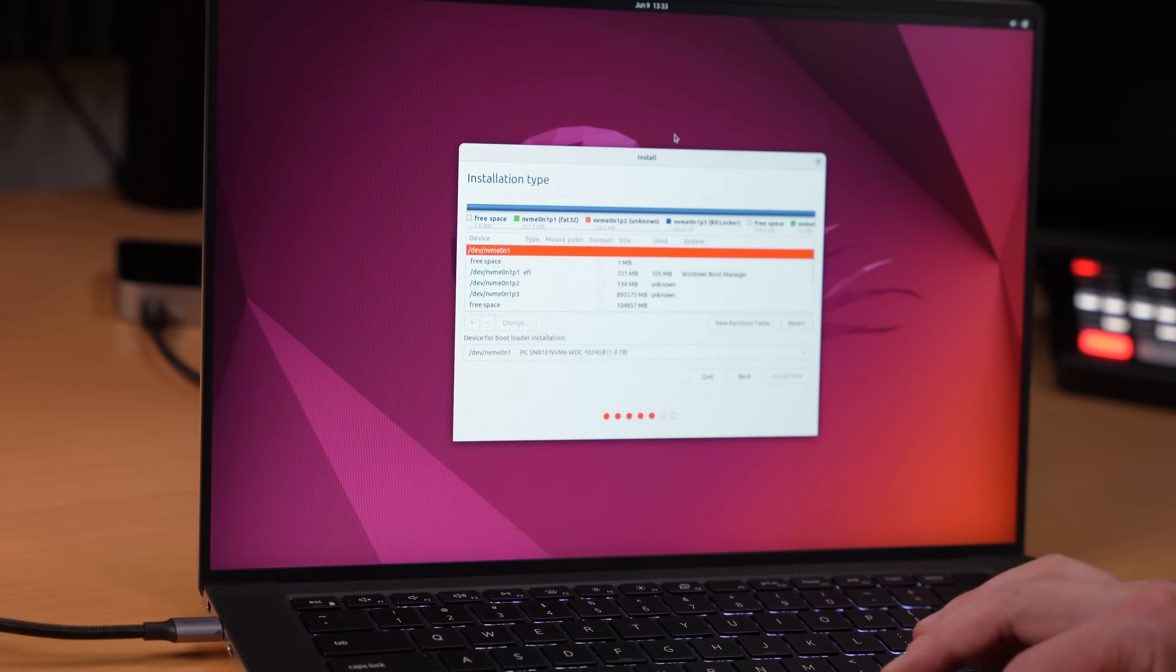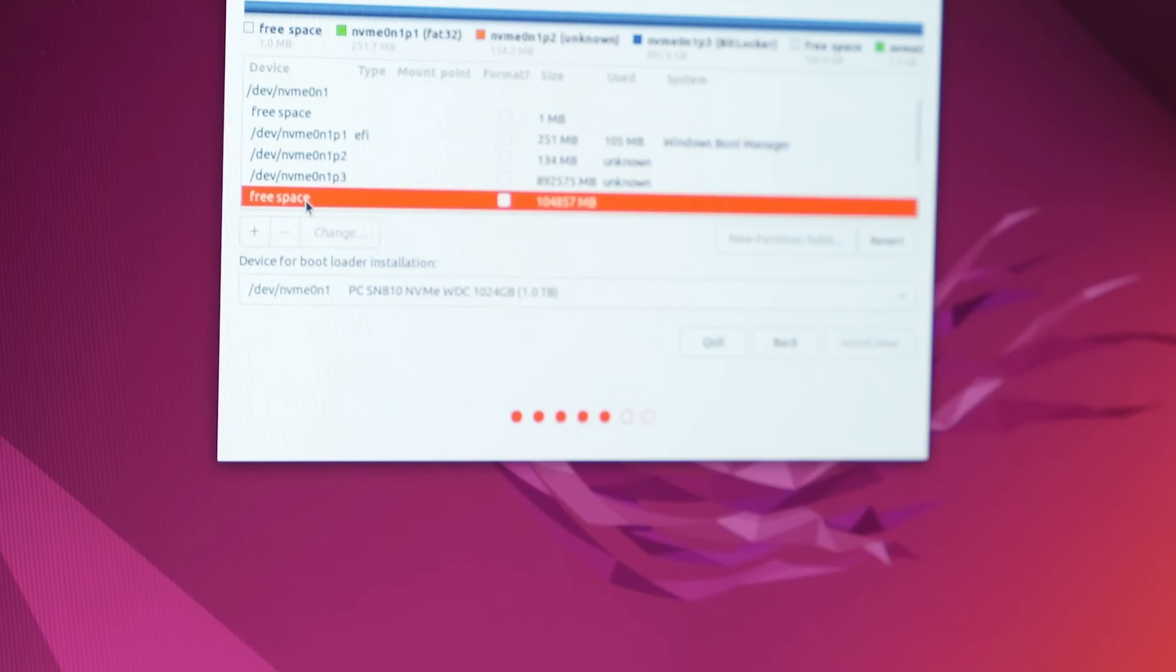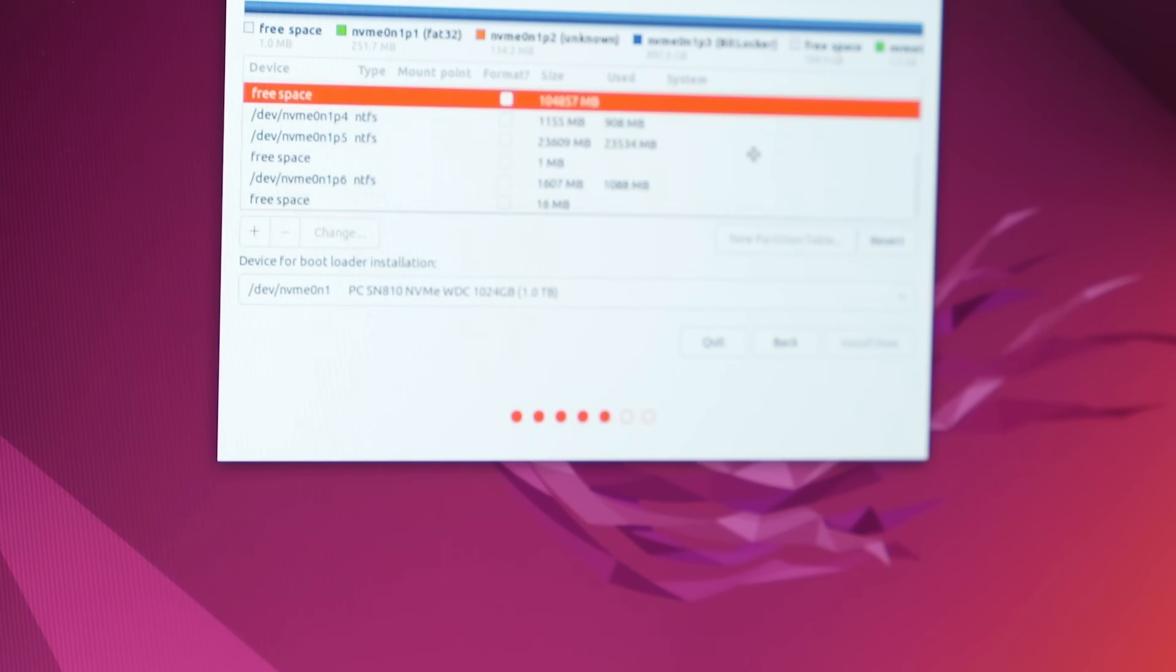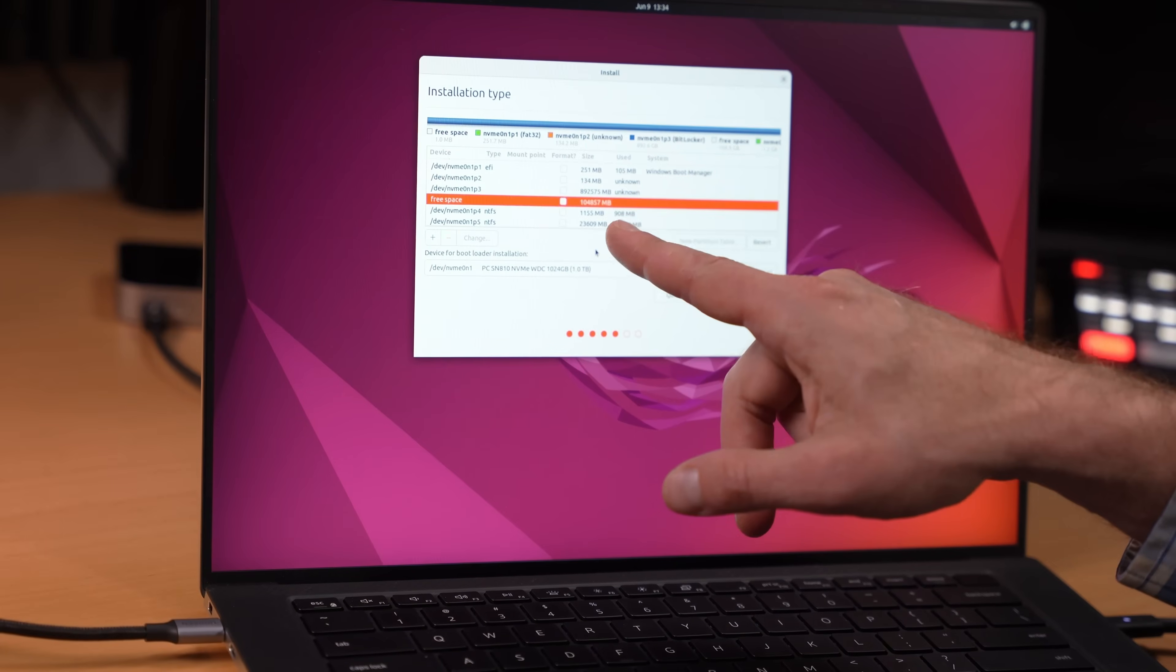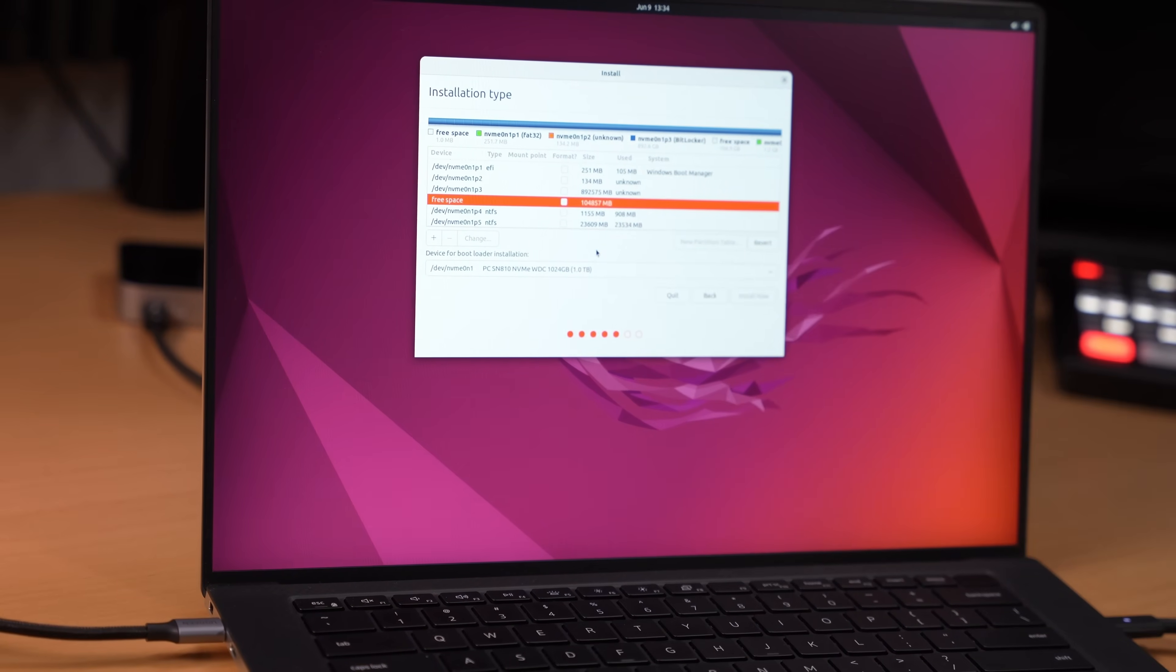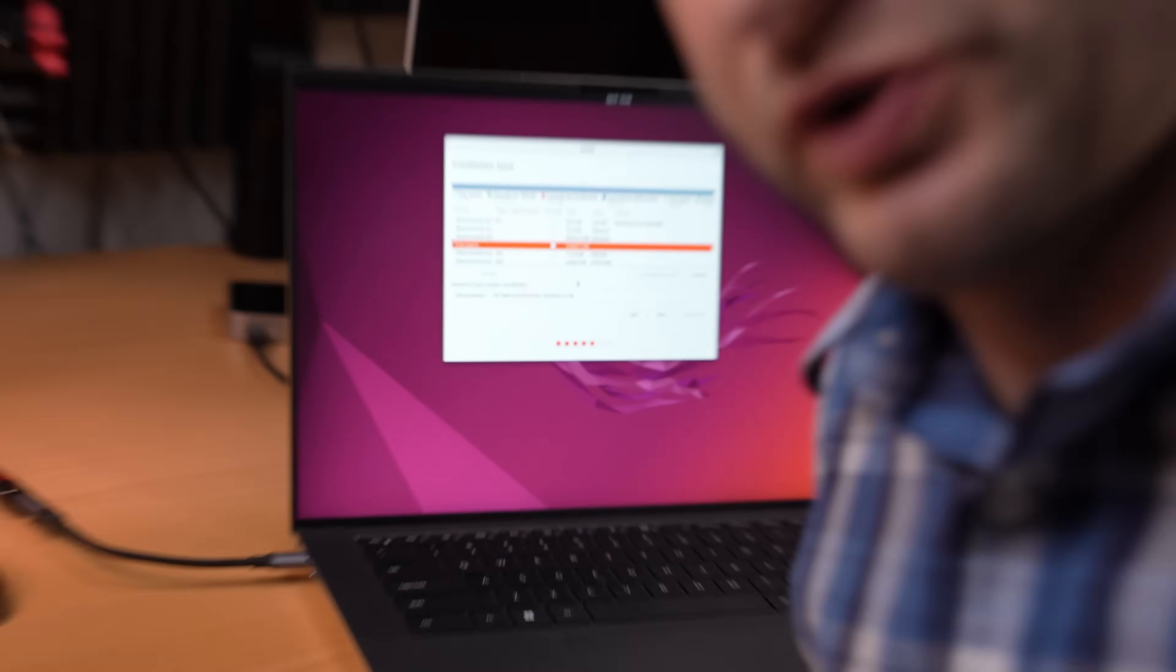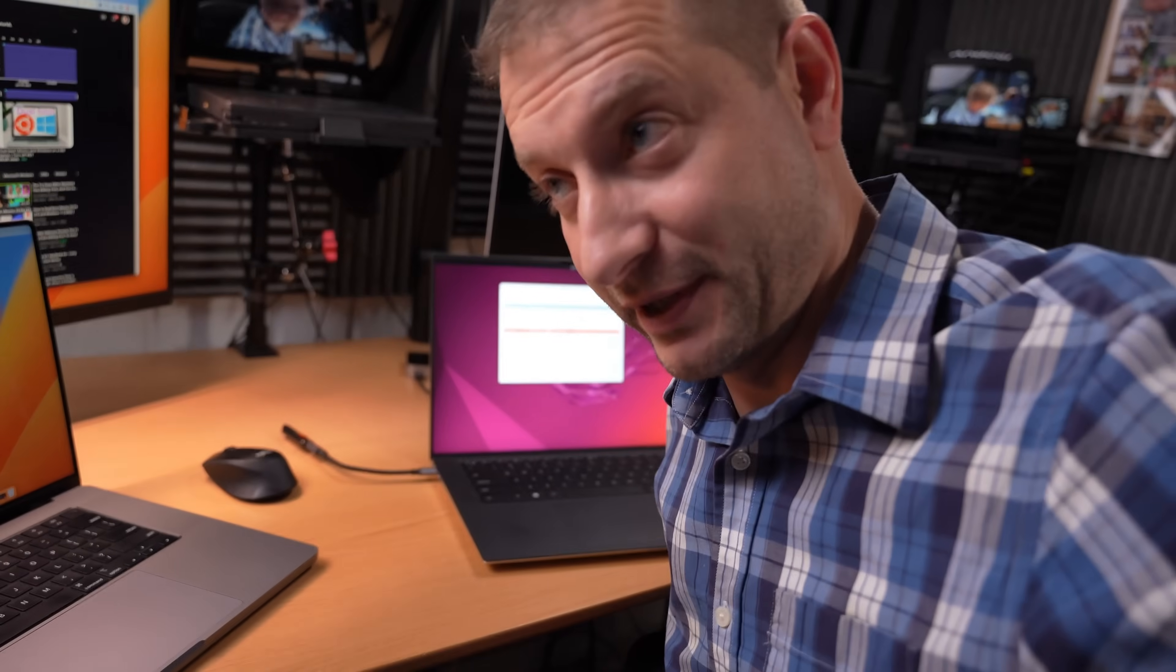Okay, now it sees all of them. This free space one, that's the one that we just created in Windows. I have to use this 100 gigabytes and I have to use it wisely, which means it's going to need partition space for the swap and it's going to need partition space for the main drive. So we're going to need to create two partitions out of this free space.